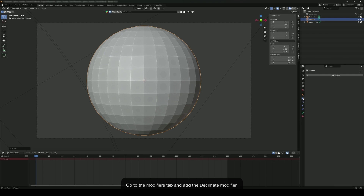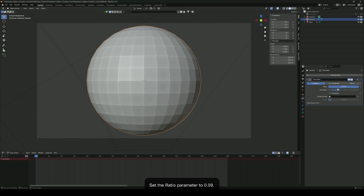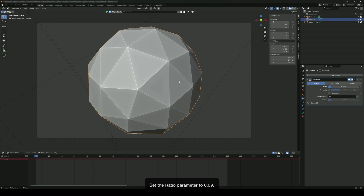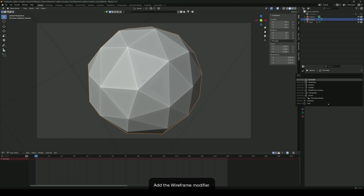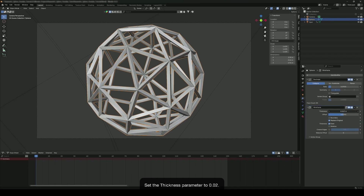Go to the modifiers tab and add the decimate modifier. Set the ratio parameter to 0.09. Add the wireframe modifier and set the thickness parameter to 0.02.